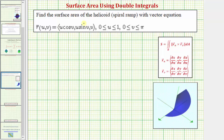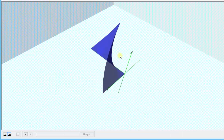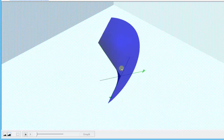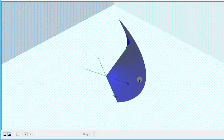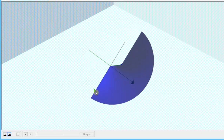We want to find the surface area of the helisoid, or spiral ramp, with the vector equation shown here over the given region. Let's first take a look at this graphically. Here's the graph of the vector-valued function. Our goal is to find the surface area of this helisoid, or spiral ramp.